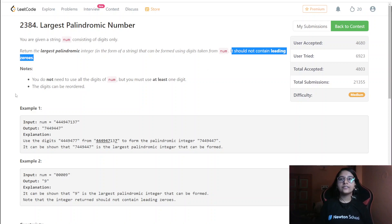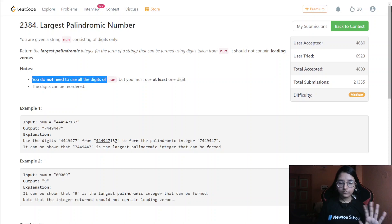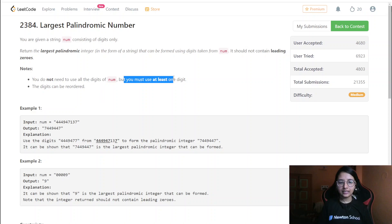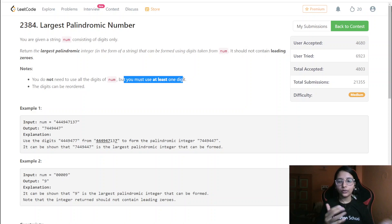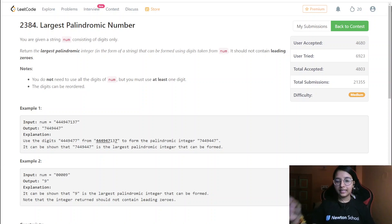The next thing they are saying is that you do not need to use all the digits of num. Even if only one digit is used, that is sufficient — at least one digit must be used. And the digits can be reordered. So the largest palindromic number is completely required to be formed by ourselves.